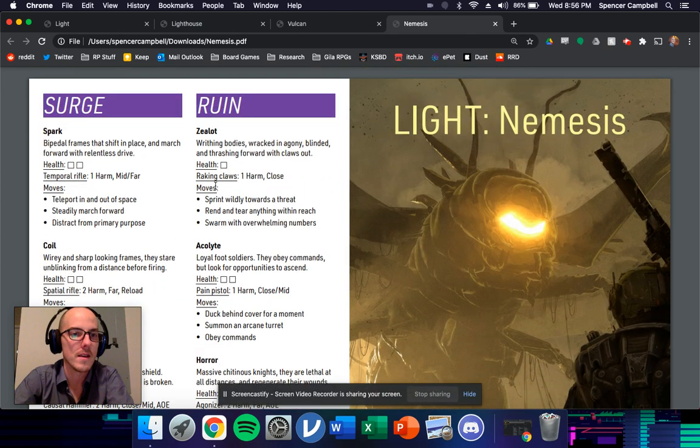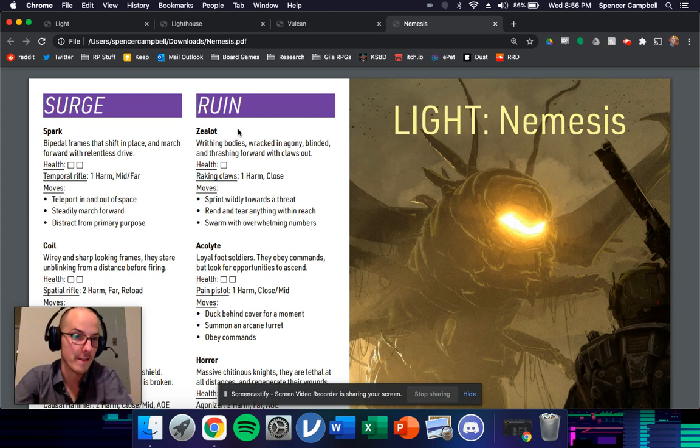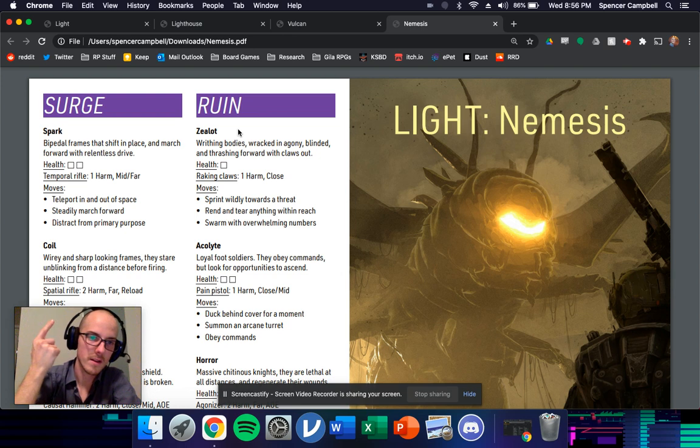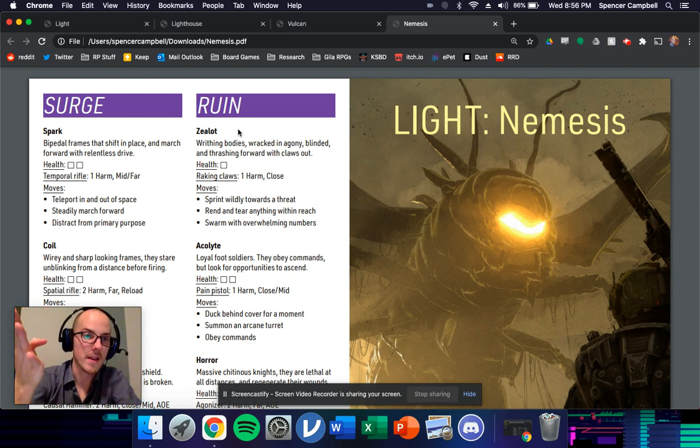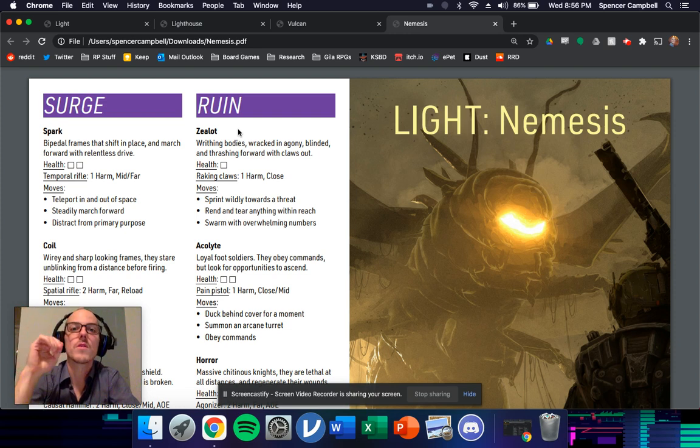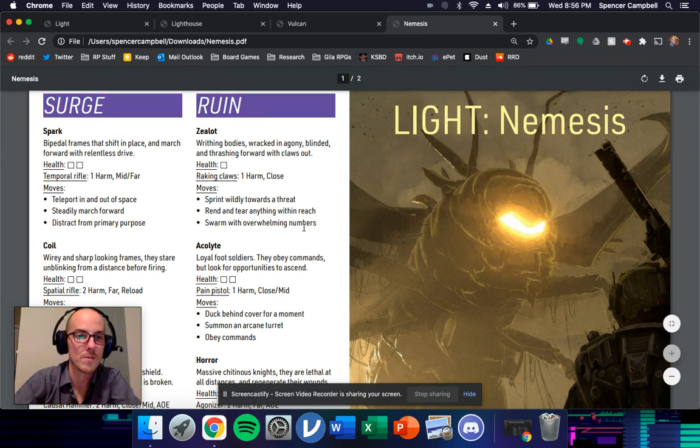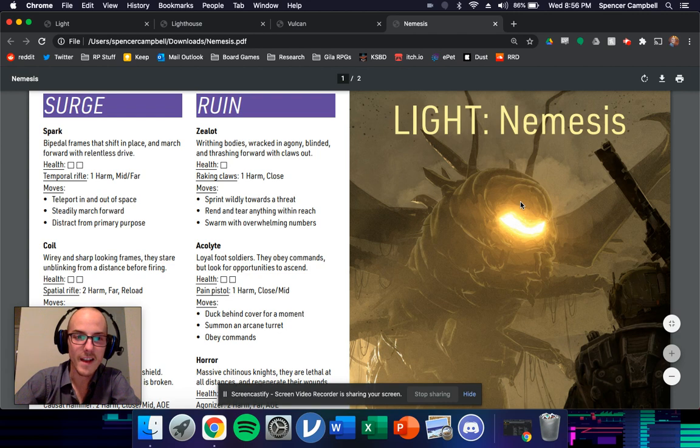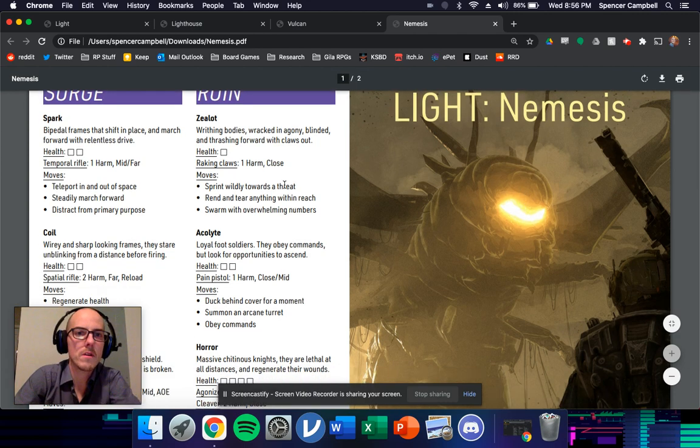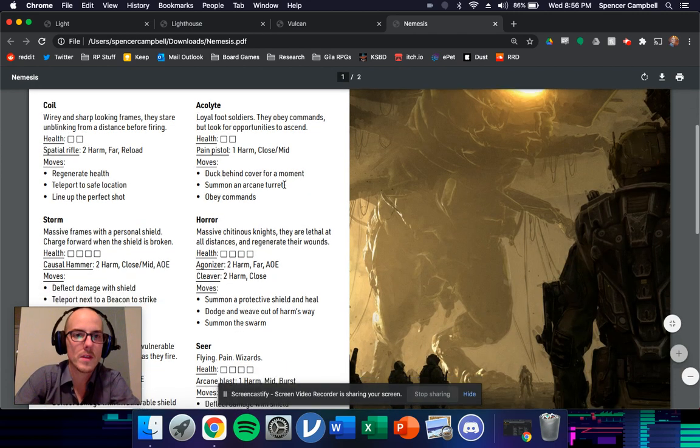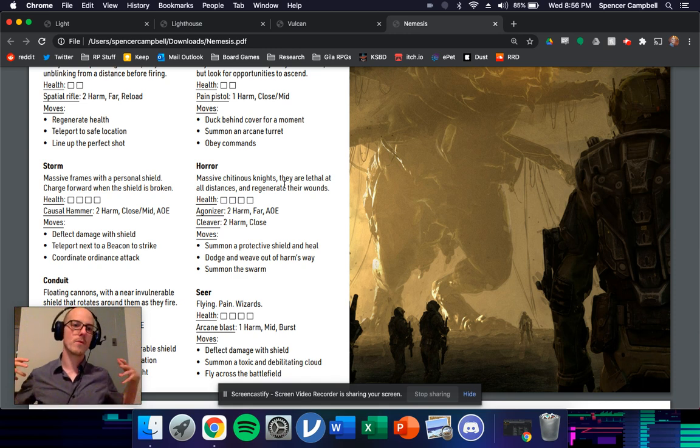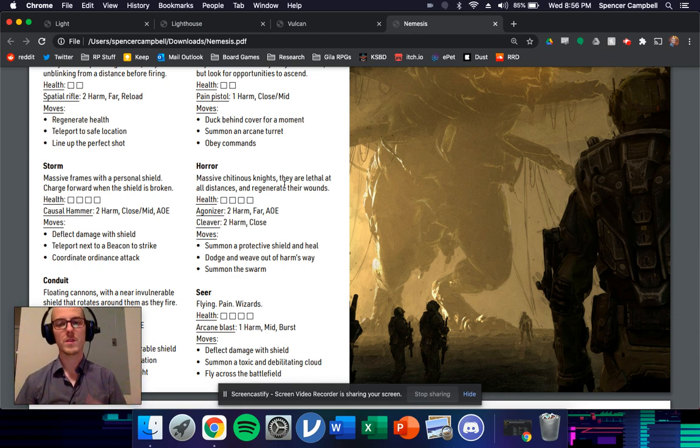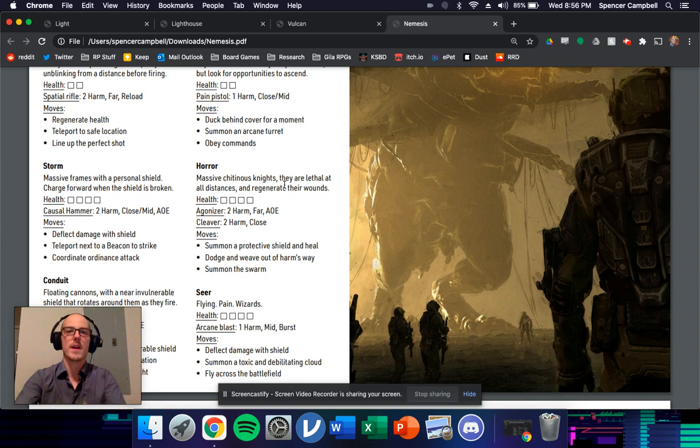And then the other two are the Surge and the Ruin. Surge are the Vex, and then the Ruin are the Hive. So we've got Cabal, Eliksni, Hive, and Vex, which means things like the Taken and the Scourge still opportunity for them to make their way into the game. But, and you can look through these. I give you four units for each of these to use, which is now set up for writing in more units, creating more units for these, writing out the other factions.